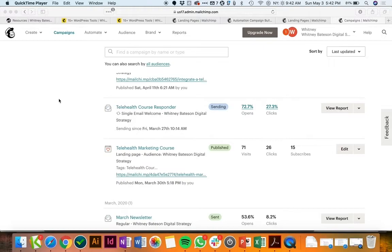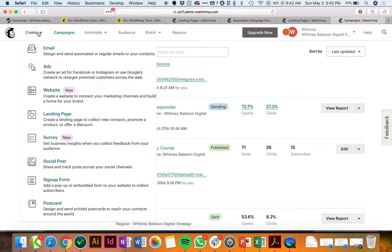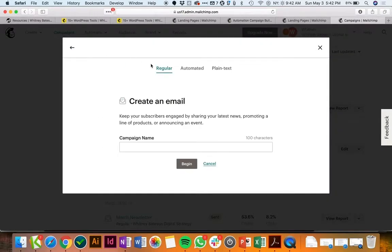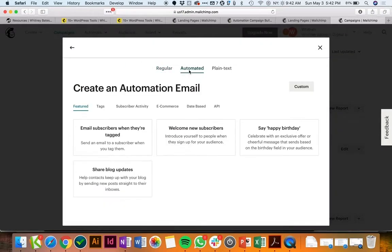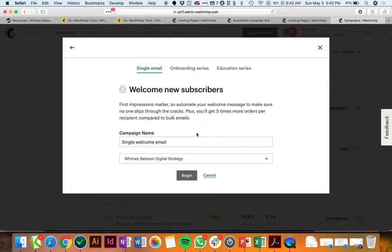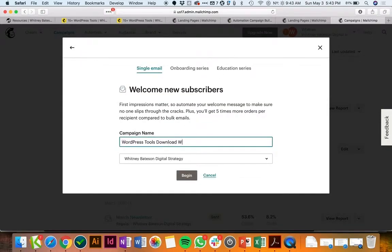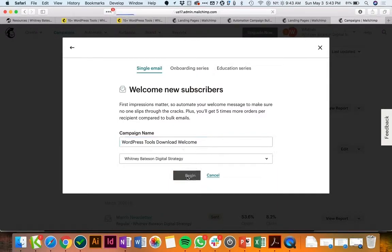To create that automation you're going to come back to your campaign screen and again click create, and we're going to create an email. It's an automated email and we're going to welcome new subscribers. You can name it something like welcome so that you know which landing page it corresponds to. That's always helpful.